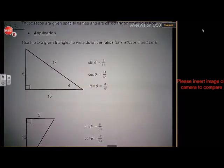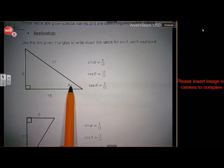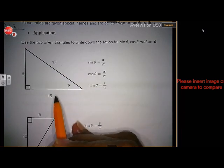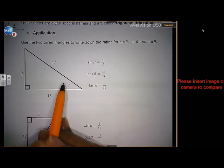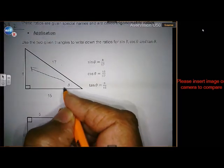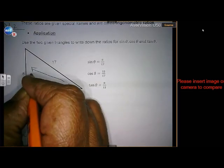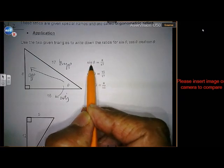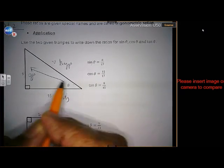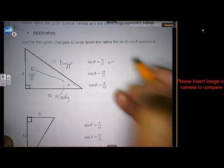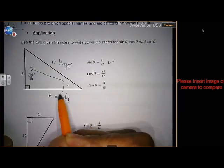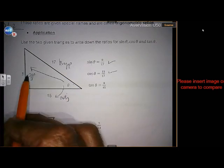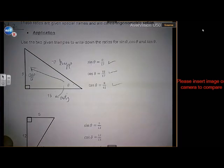Now we're going to do some application. If we've got a sketch: this is angle theta, that is 17 so it's the hypotenuse. 15 is next to theta so it's the adjacent. And 8 is the opposite. So, sine of theta is opposite over hypotenuse: 8 over 17. Cosine of theta is adjacent over hypotenuse: 15 over 17. And tangent is opposite over adjacent: 8 over 15. Is that clear?